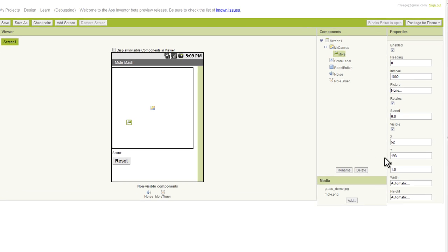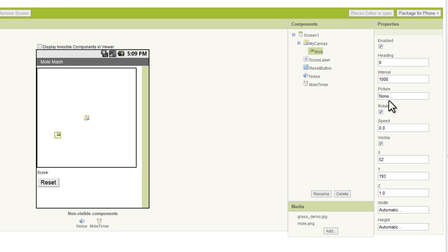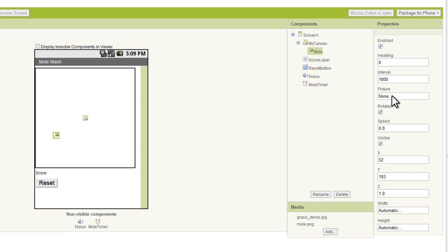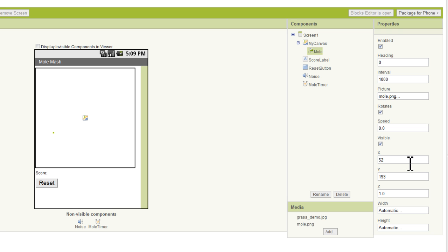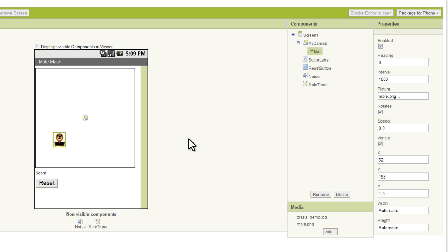This is where we're going to upload the image of the mole for our game. And while we're at it, let's go ahead and do that. I've already got our mole picture uploaded here, but in the course it's labeled as Mole.png. So I'll go ahead and click that, and we'll add it in there. And now we see that our picture of a mole shows up.